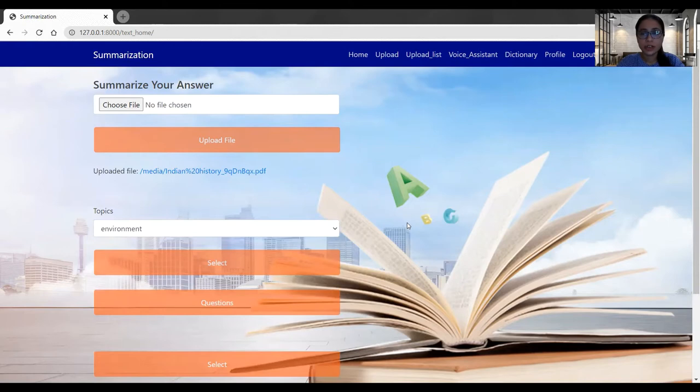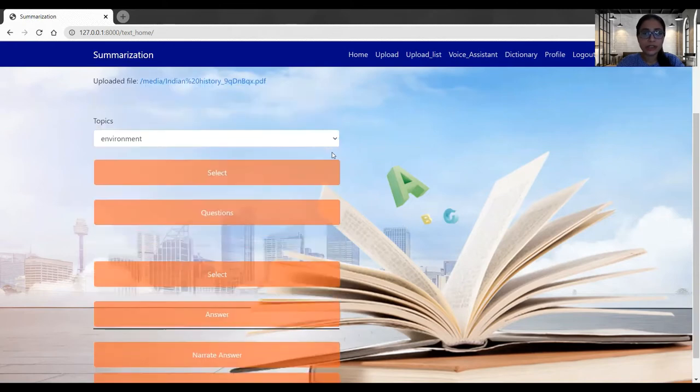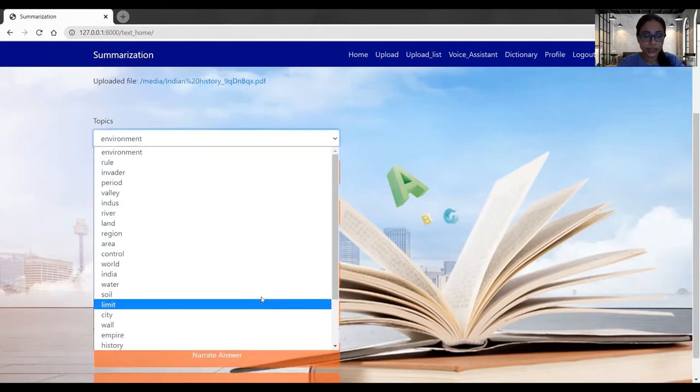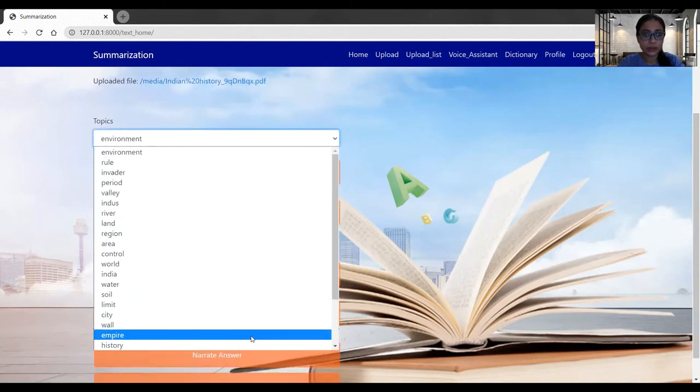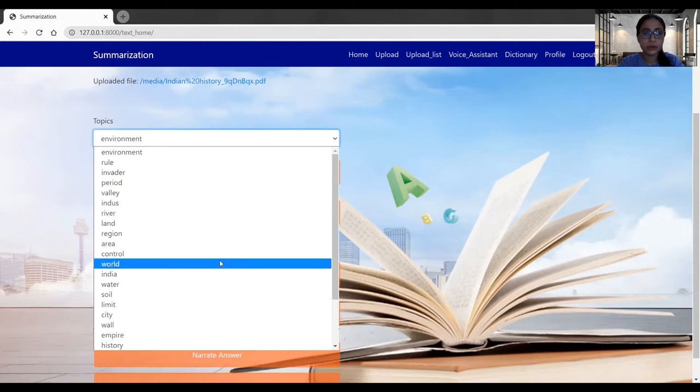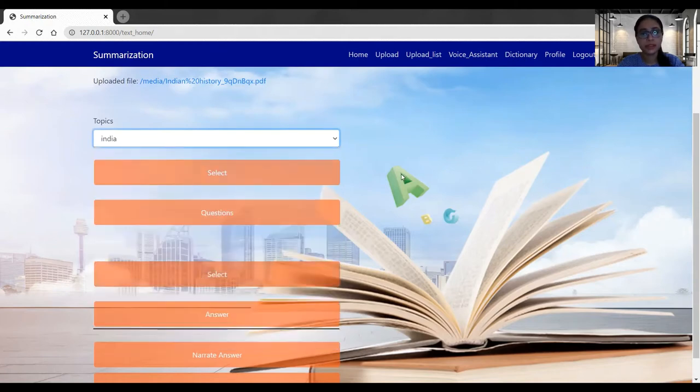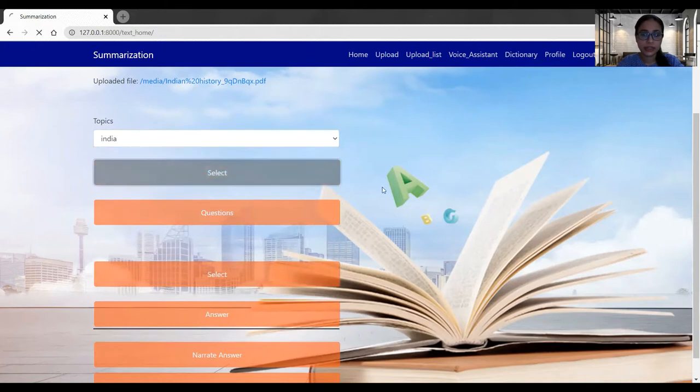I will upload it. Once the file got uploaded, a list of topics will be generated and it will come here in the topic dropdown. From here I can select the topic. I have selected the topic.